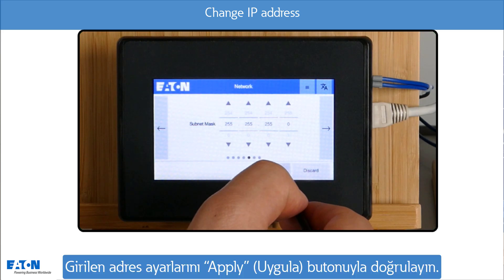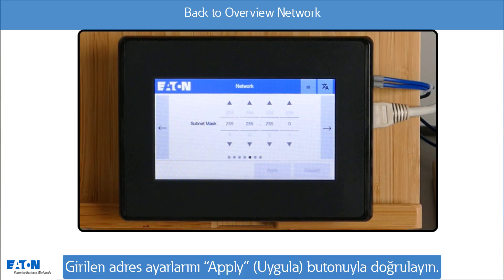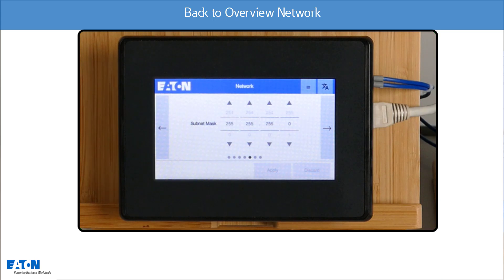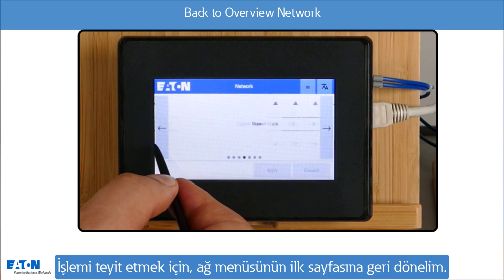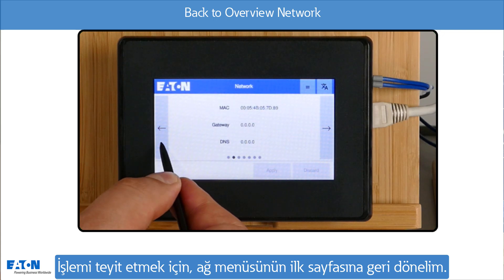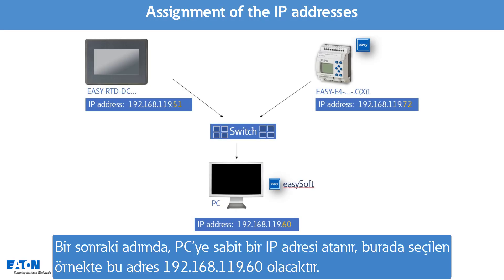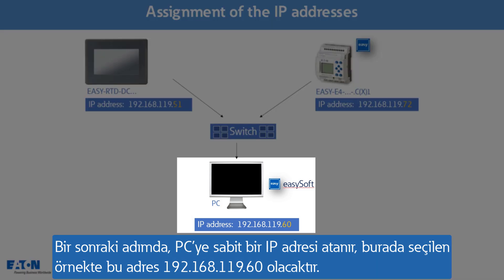The entered address settings are confirmed with Apply. For control, we switch back to the first page of the network menu. In the next step, the PC is assigned to a fixed IP address, in the example selected here 192.168.119.60.